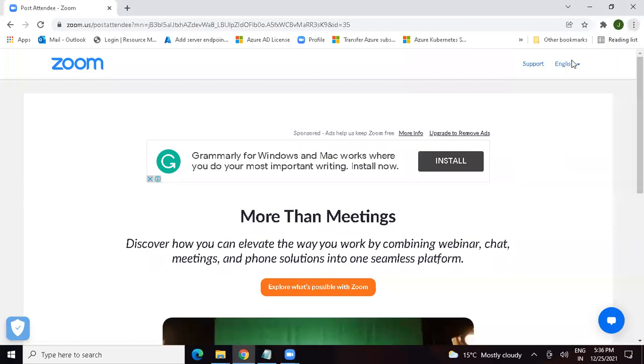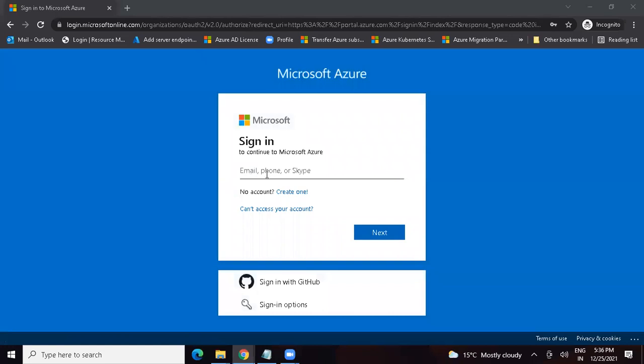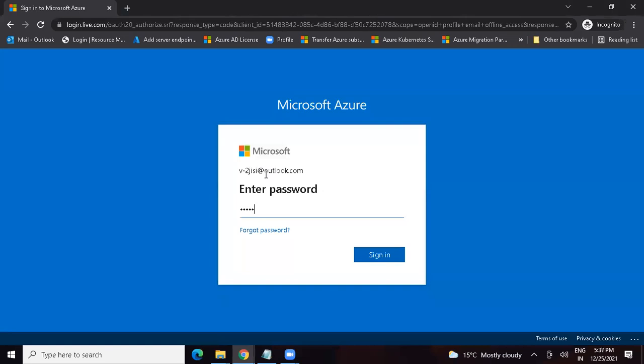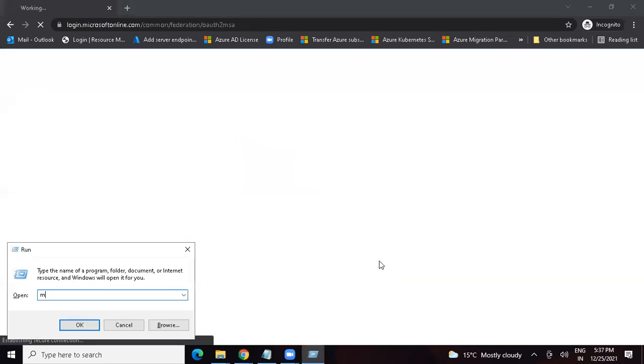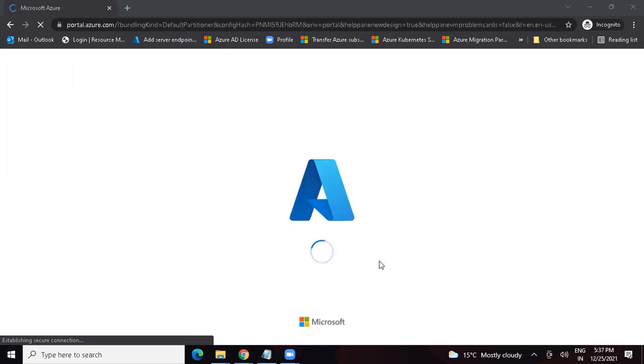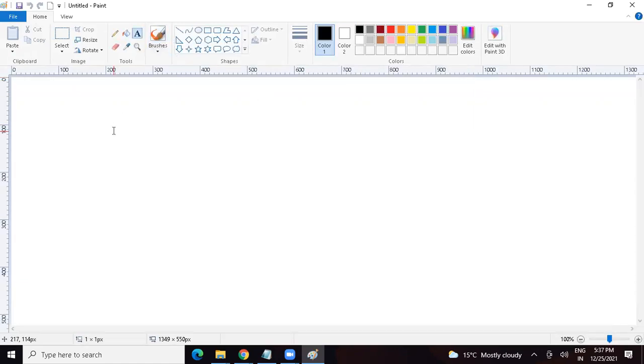Let me share my screen. I have one question from the last session. We are assigning a subscription from one management group to another management group. If we implement a policy on an HR department management group, and subscription A is there, if we move that subscription to admin, will the policies also move there? Let me draw it to give you a precise answer. Let's say we have a management group with the name HR management group.